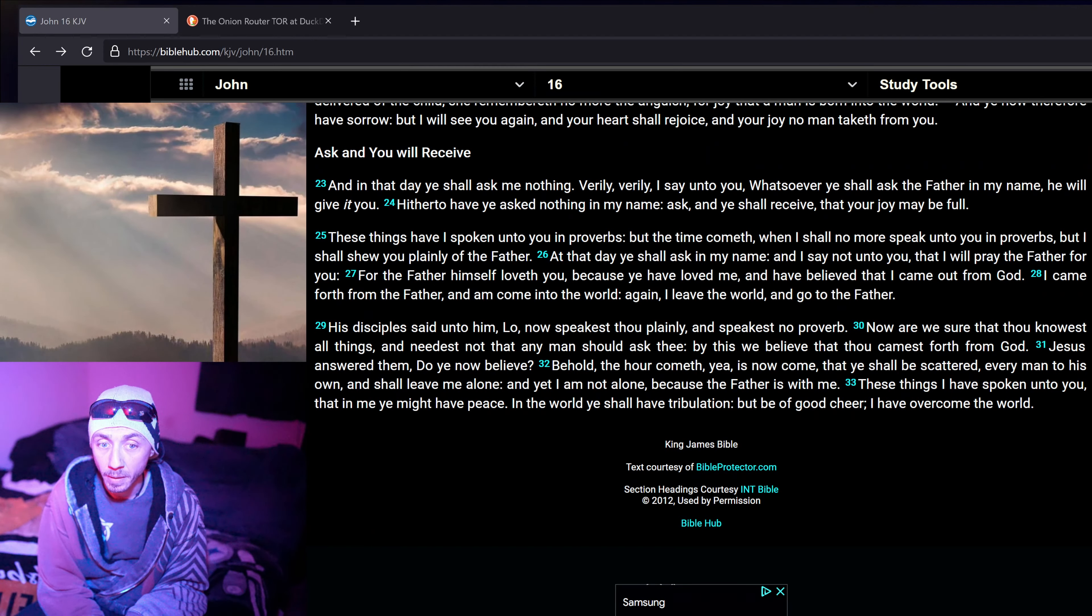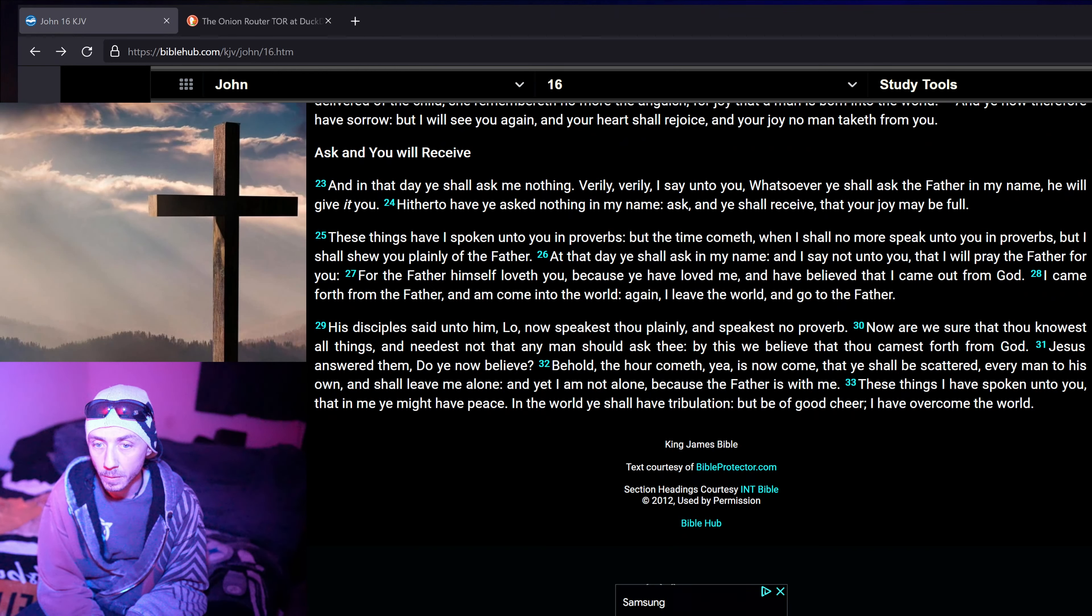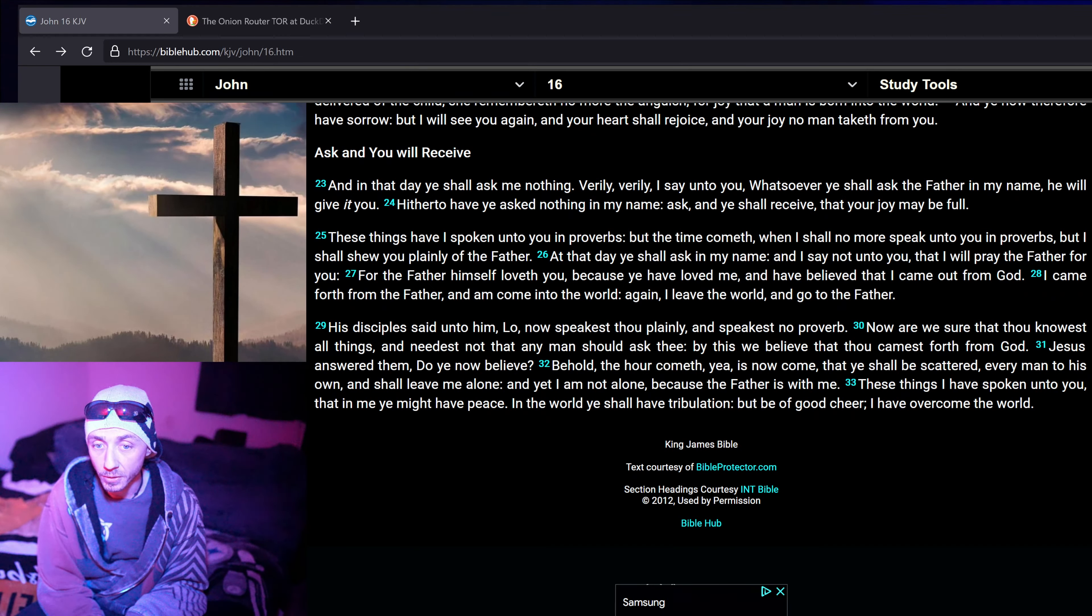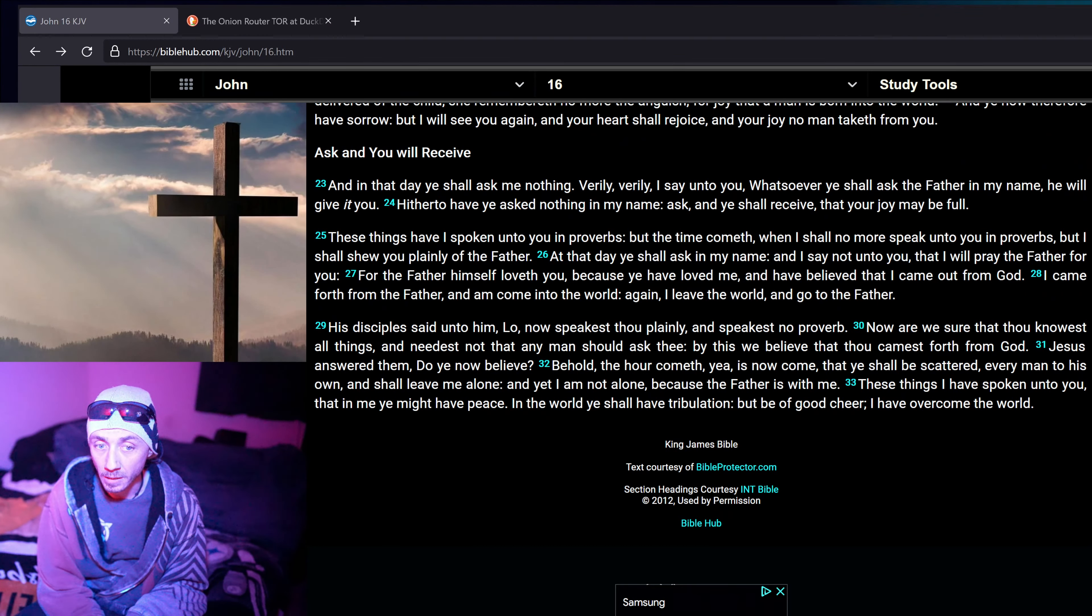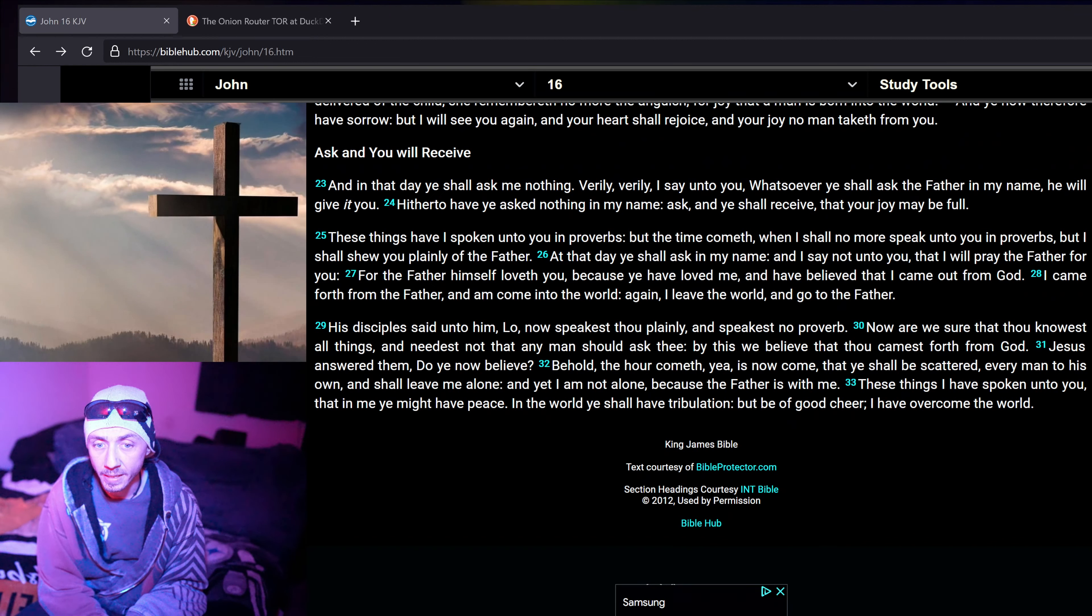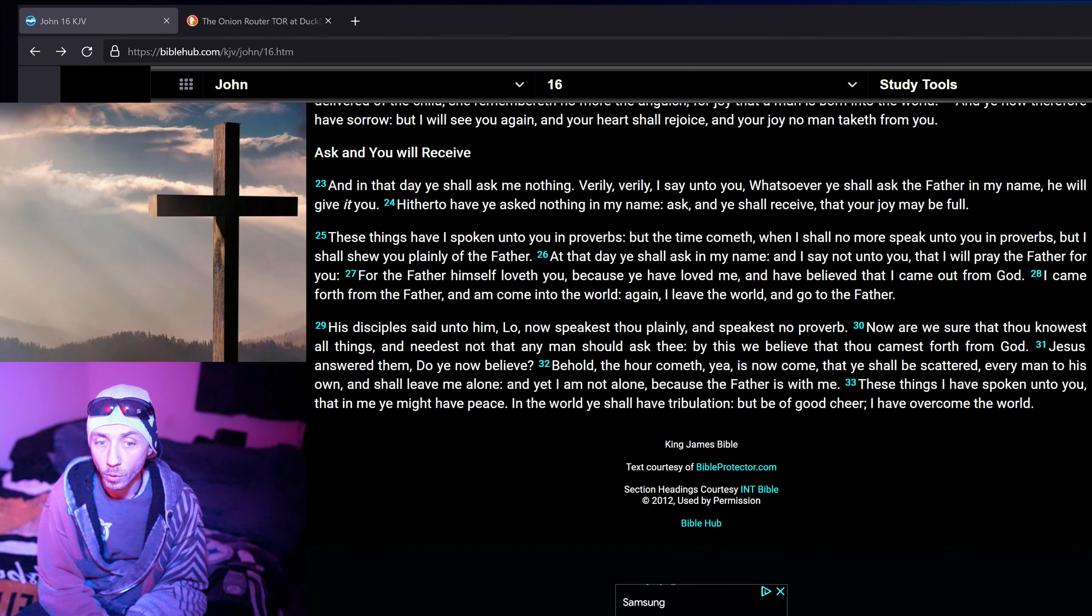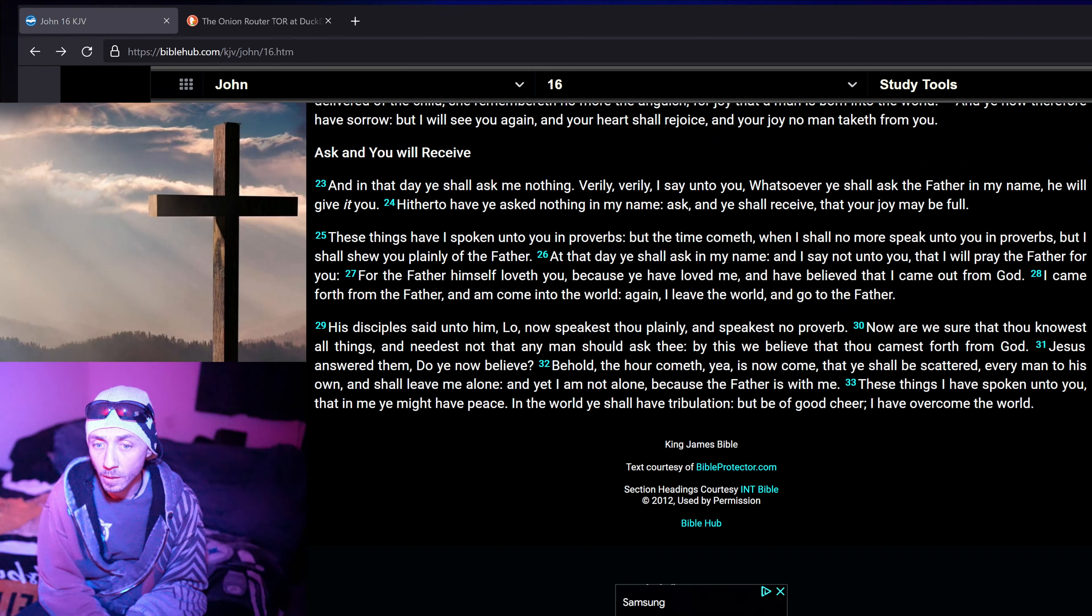These things have I spoken unto you in Proverbs. But the time cometh when I shall no more speak unto you in Proverbs. But I shall shew you plainly of the Father. At that day ye shall ask in my name. And I say not unto you, that I will pray the Father for you. For the Father himself loveth you, because ye have loved me, and have believed that I came out from God.